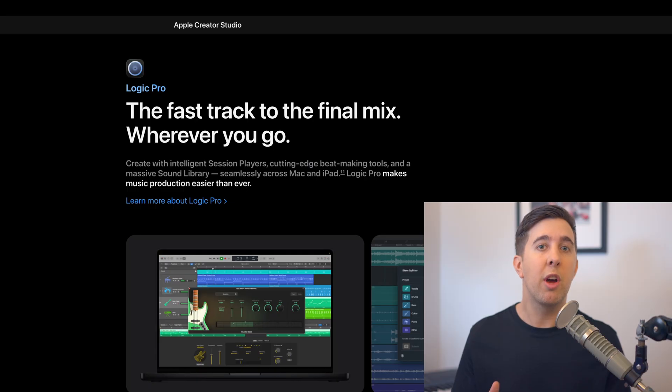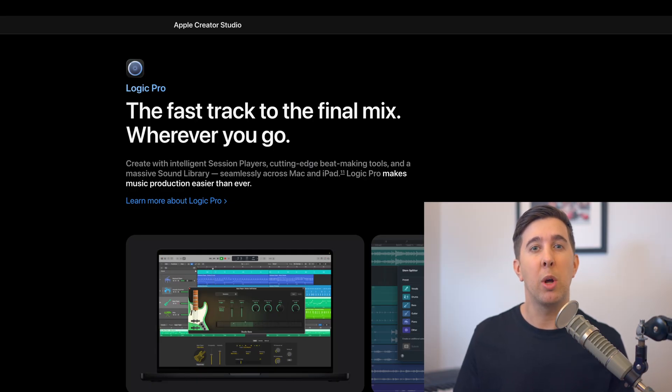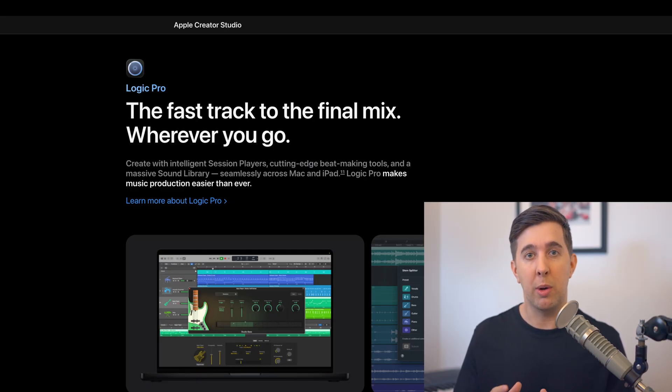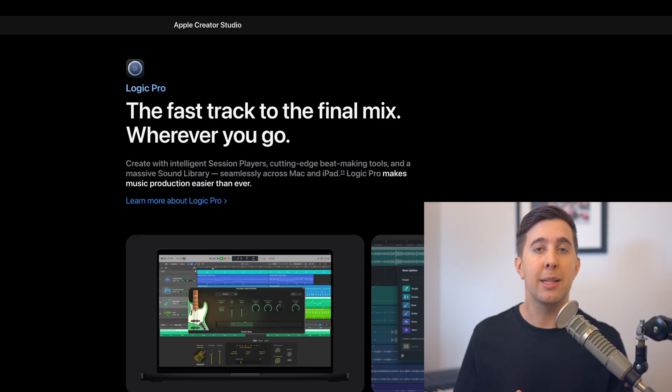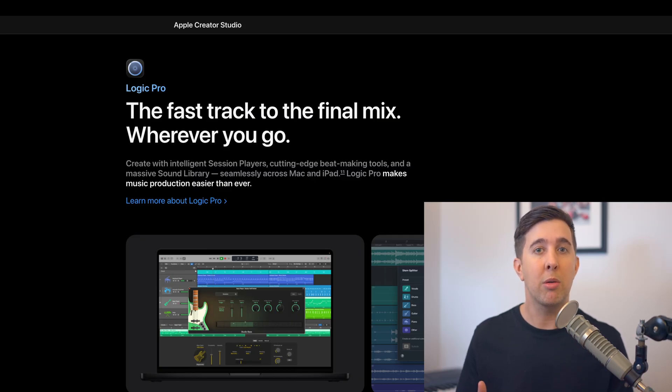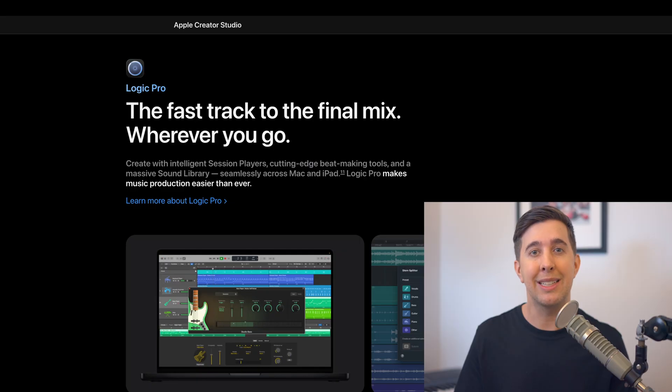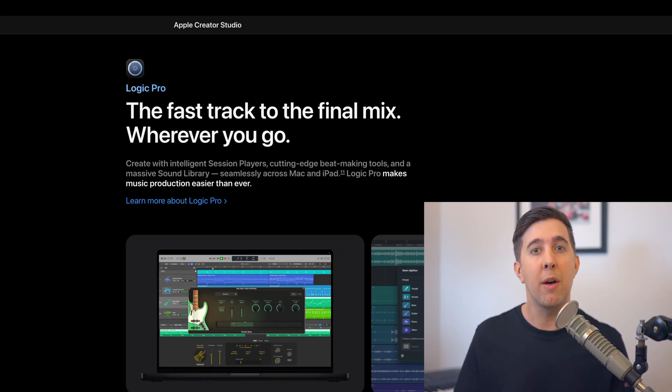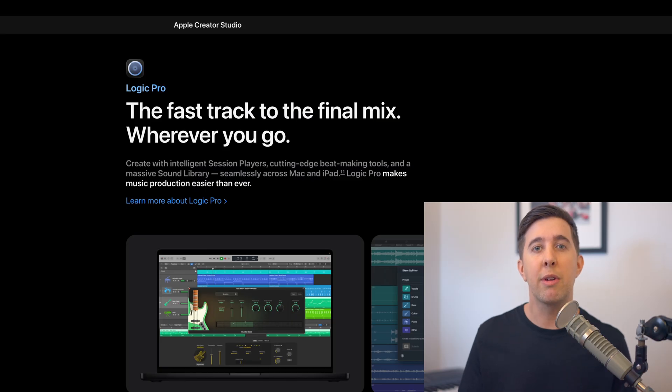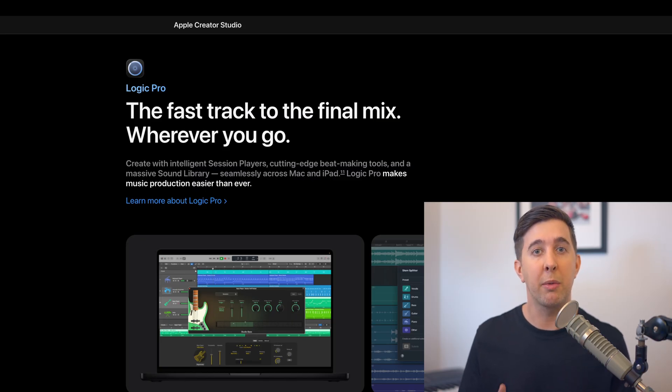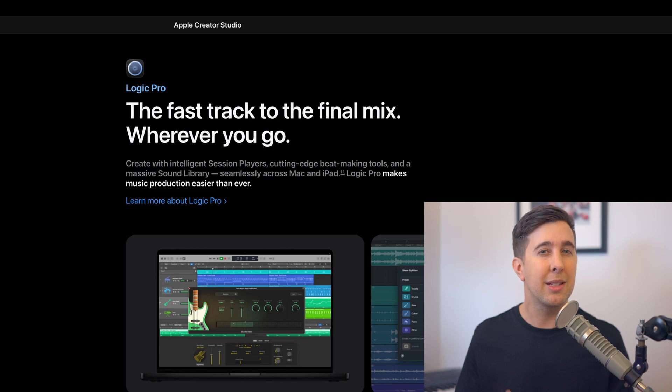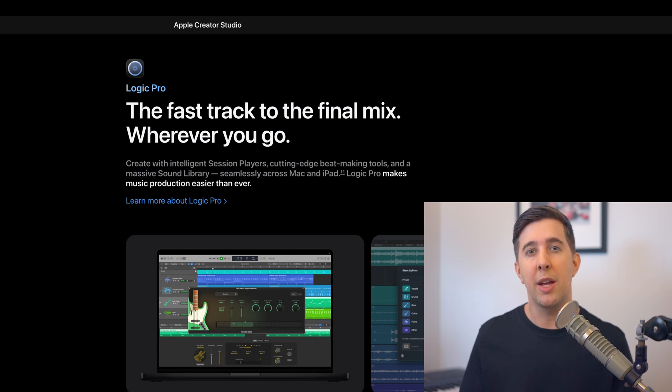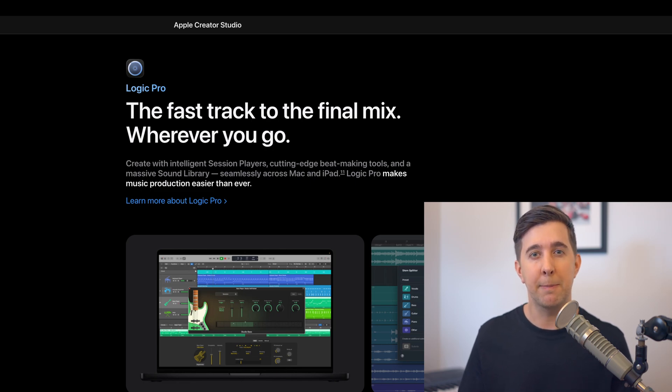One thing worth pointing out straight away is that Apple are not actually calling this Logic Pro 12 on their website. They're simply calling it Logic Pro which already tells us a lot about how Apple sees this update. They're treating it as an evolution of the existing app rather than a big reset. They've also refreshed the Logic icon which is something we've had for a long time but again this is more of a visual update rather than a sign that the core software has changed completely.